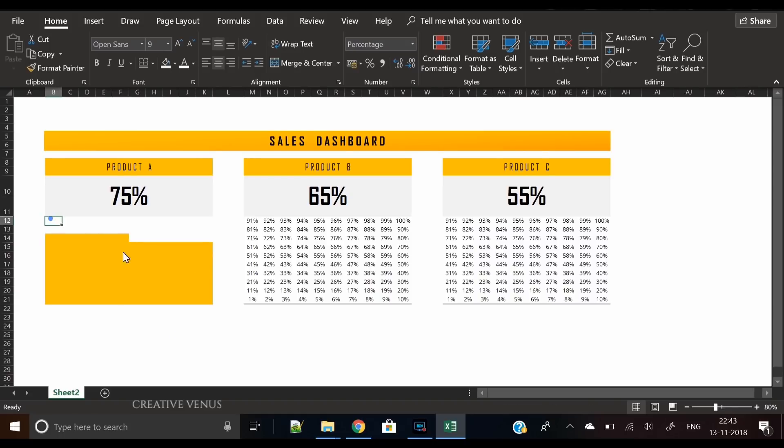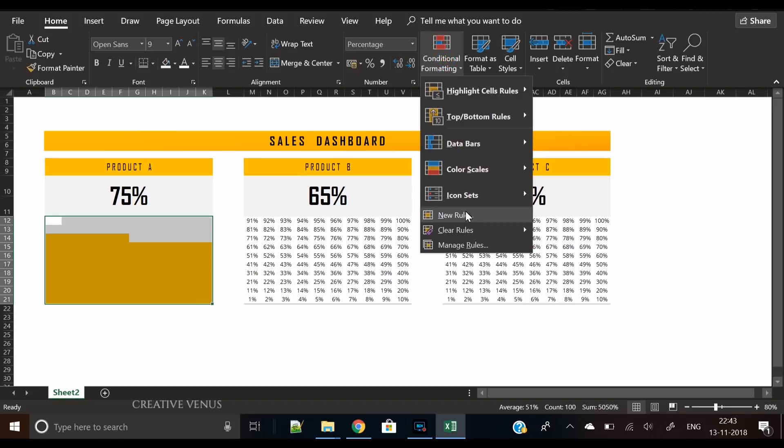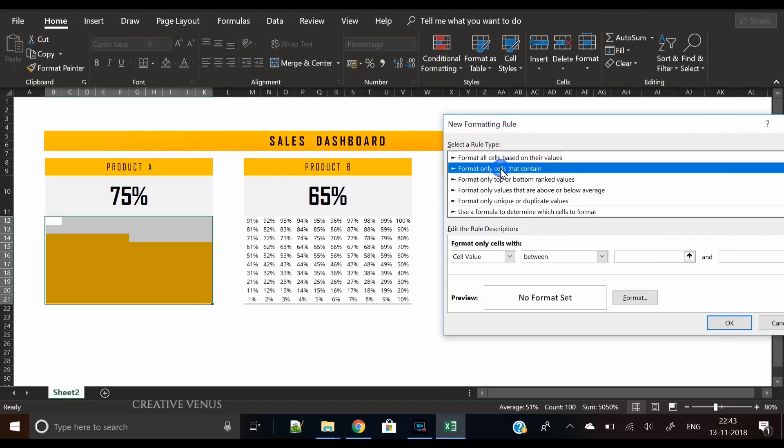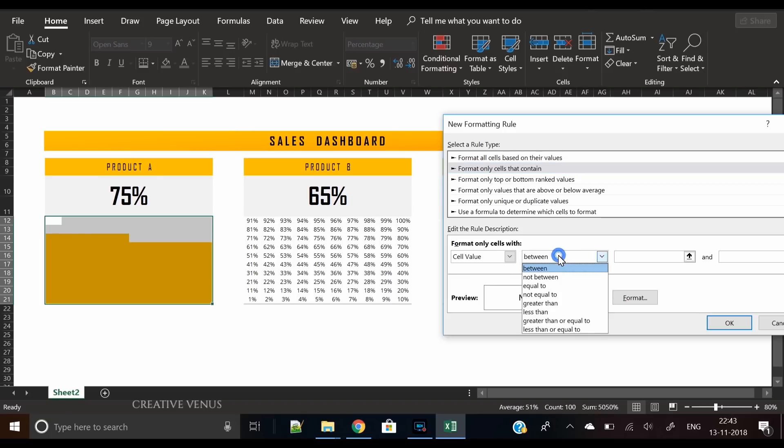We will select all the cells—not only these but all the hundred cells—and change the font color to white. So now only the selected cells are visible and no percentage is shown.